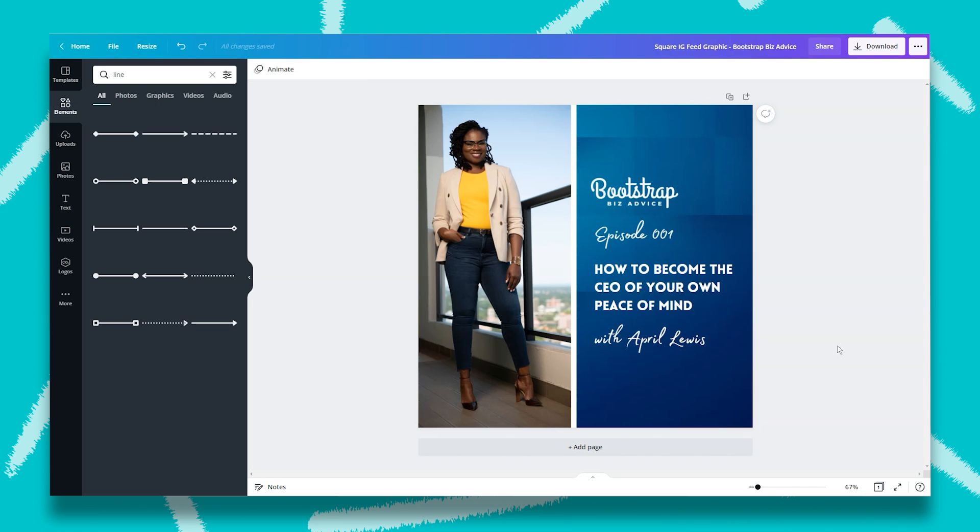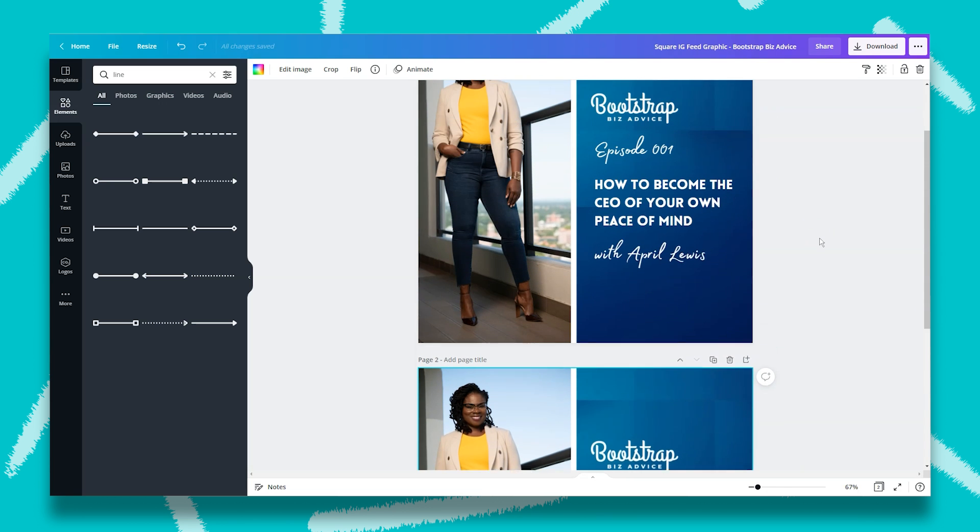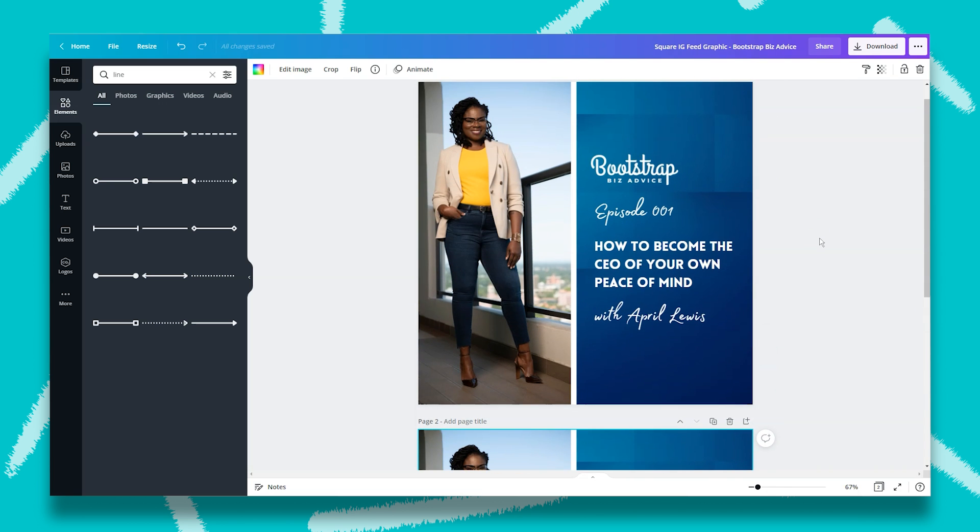Now, if you'd like for this graphic to be the first image in a carousel post in Instagram, one thing you can do is simply duplicate the page to create more slides. So to do that, you're going to click on this button in the top right hand corner, duplicate page, and then erase the things that you don't need. And when you download them, all of these will download together in a zip folder that you can unzip and place on Instagram.